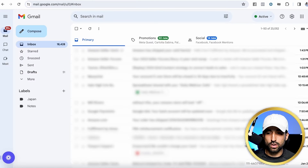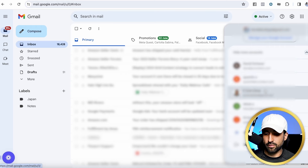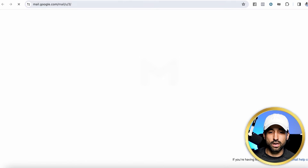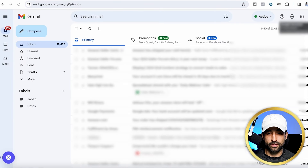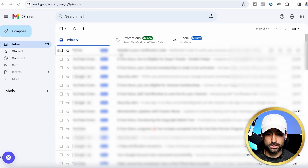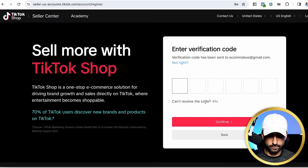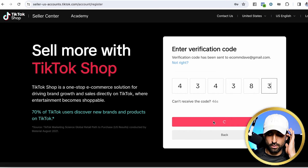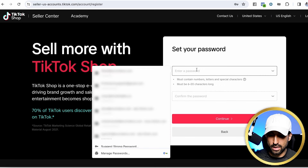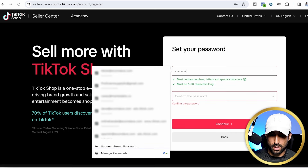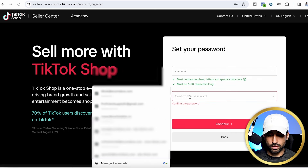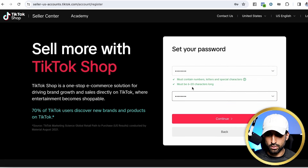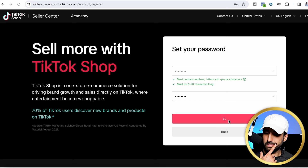Now go to the email you provided TikTok with — they've sent you a code. Go ahead and enter that code. Then go ahead and enter a password, making sure it contains all the requirements, and hit continue.